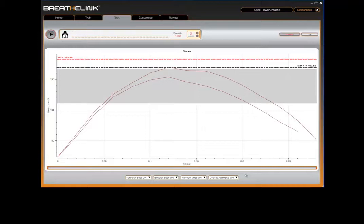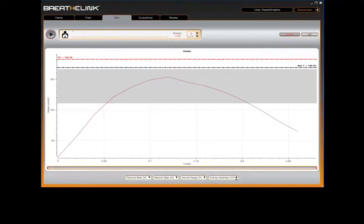Finally, you have the ability to overlay multiple plots on the graph. This can be switched on or off via the overlay switch at the bottom of the test screen.